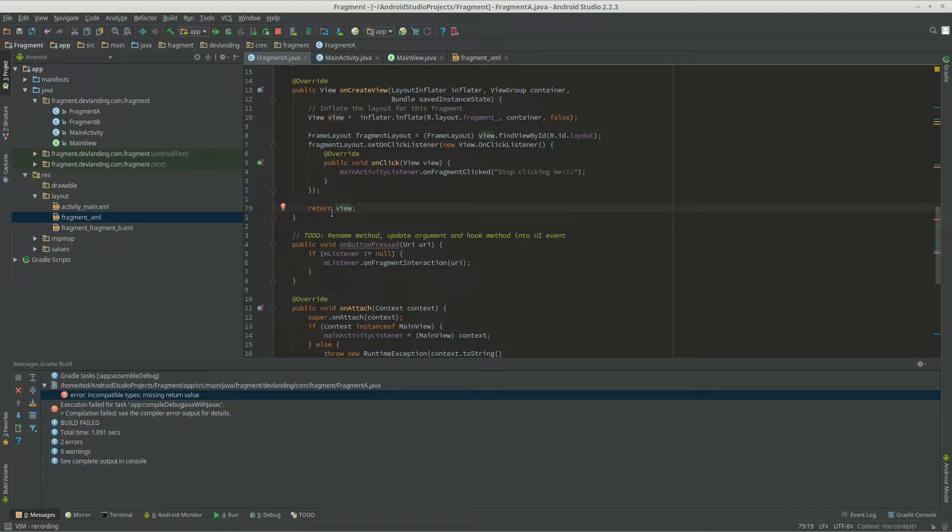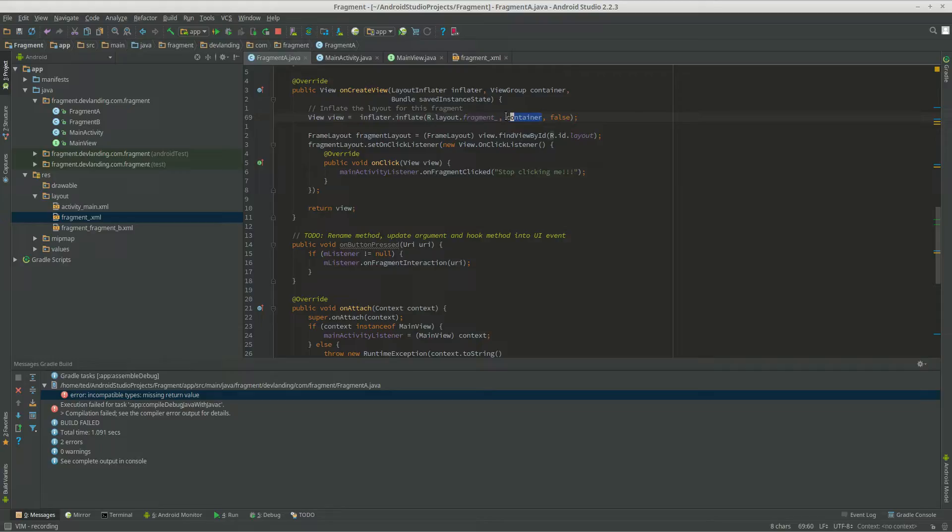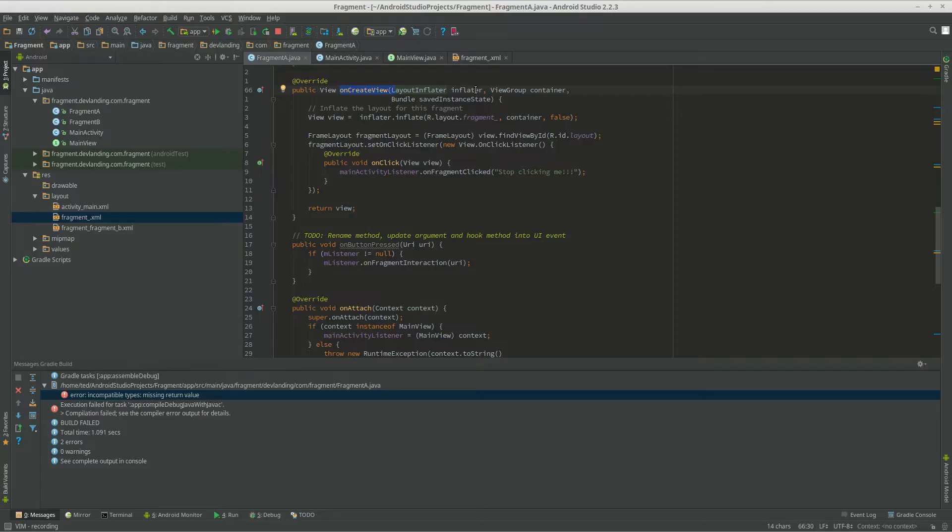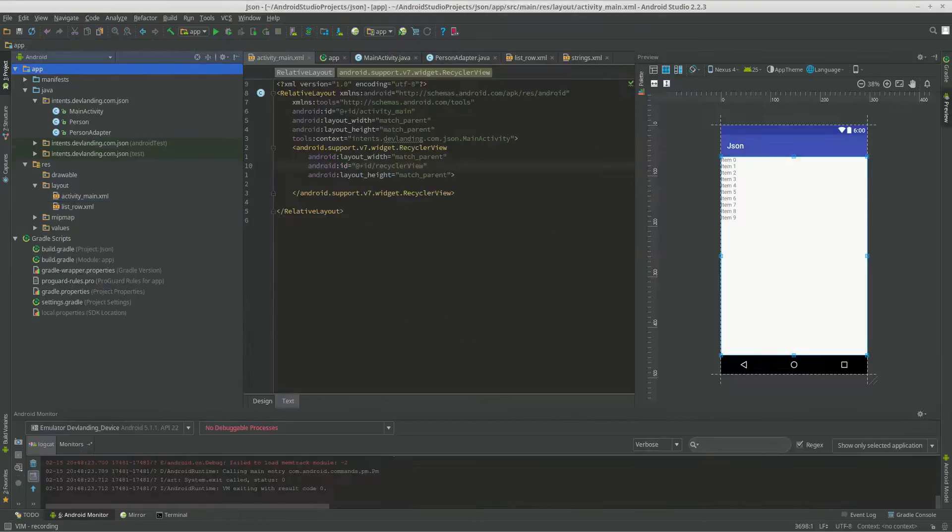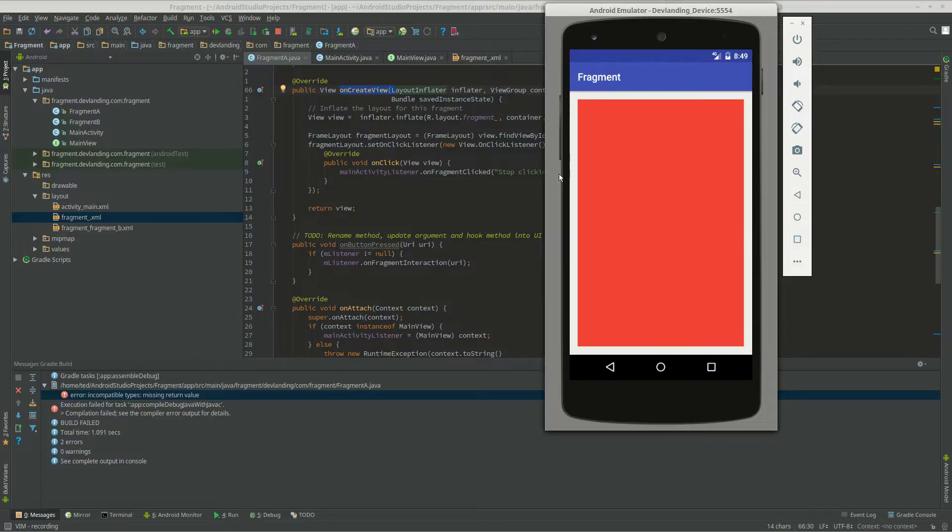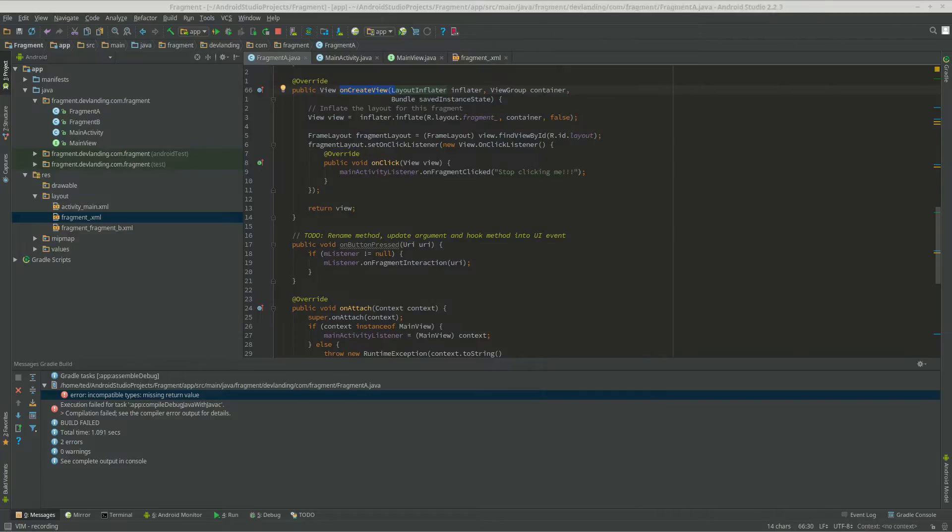So on create view is pretty much taking a view, which is our r.layout.fragment, and a container, which is the container that is from our activity, and we're returning it making the view editable. And it will view when the fragment is created. You can see on create view is creating the view, which is the looks of the fragment.